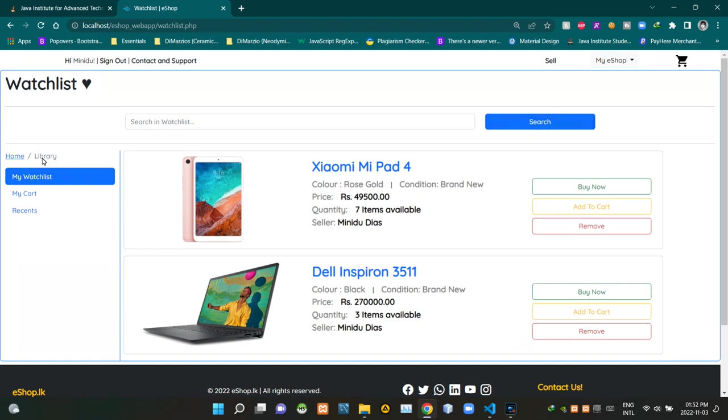Then to the left, you can see kind of a breadcrumb design here. If we want to go back to our homepage, we can easily do that by using this. Then we can see a navigation field section here. We can use this to go back and forth between our watchlist, our cart and our orders.